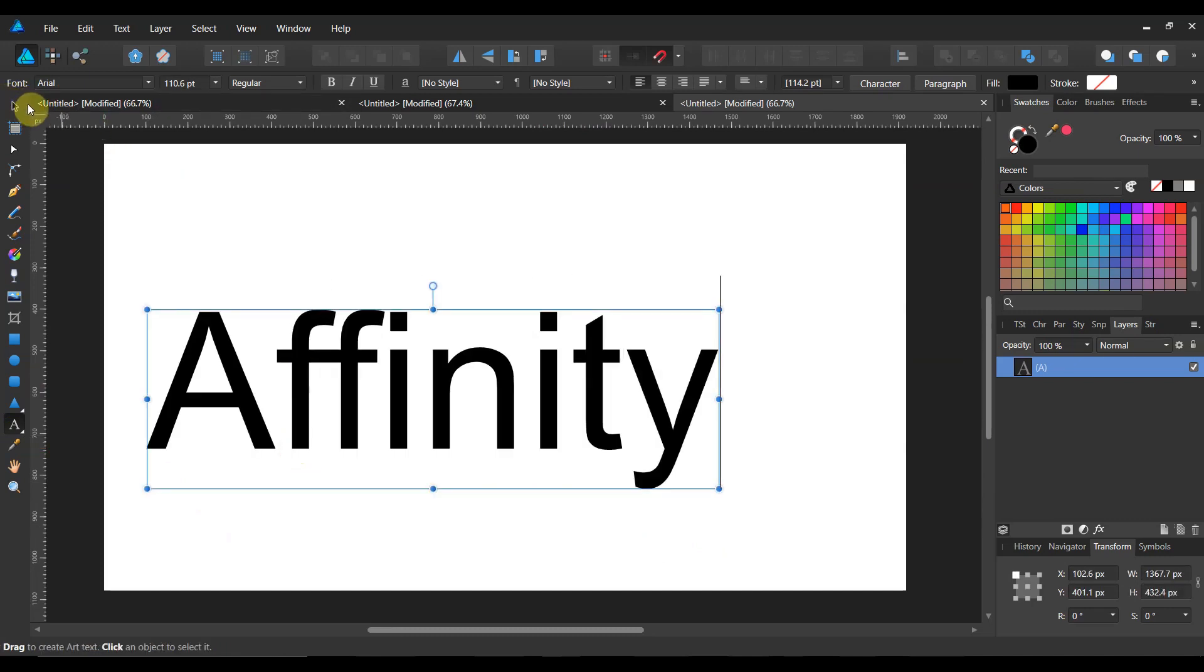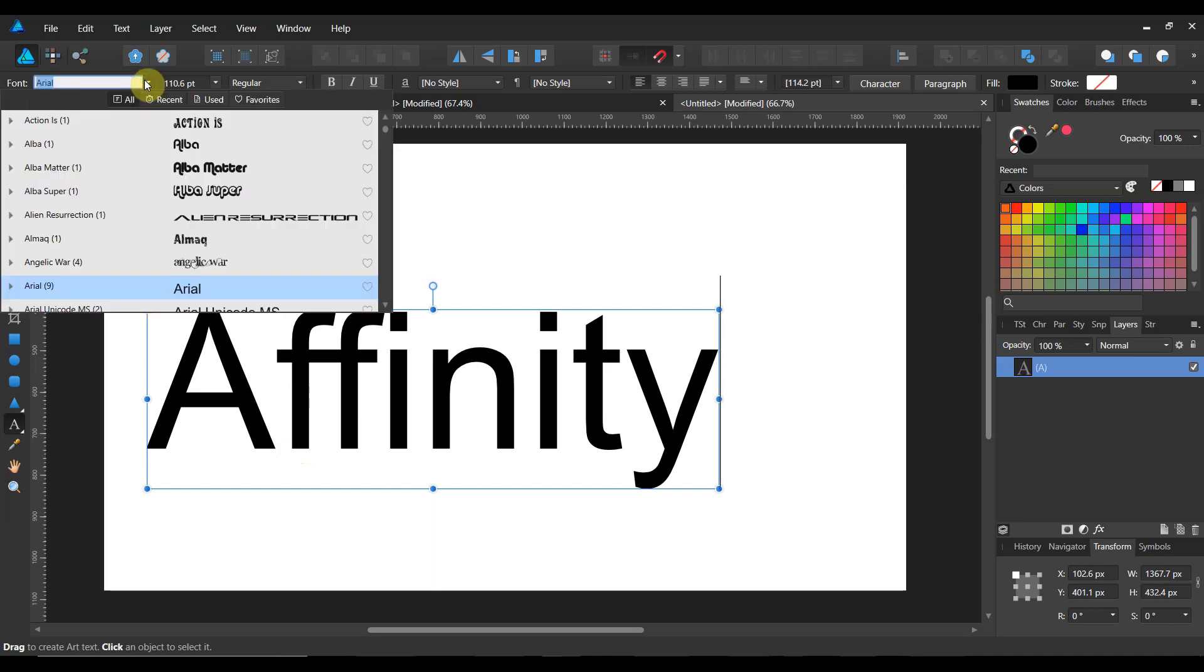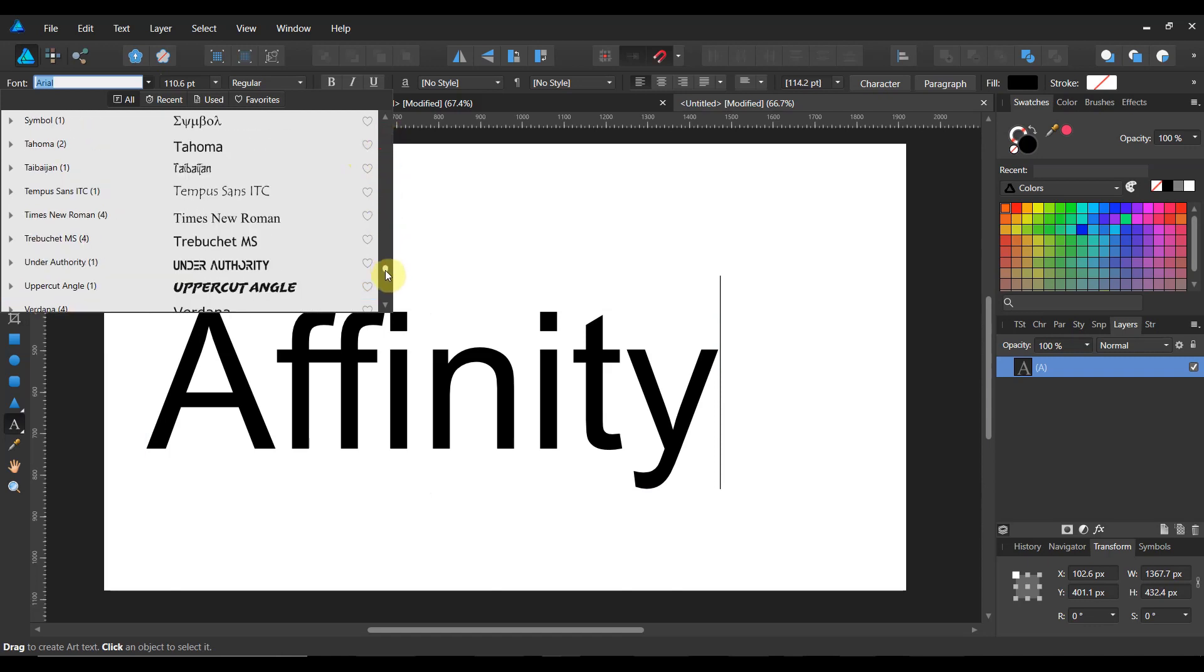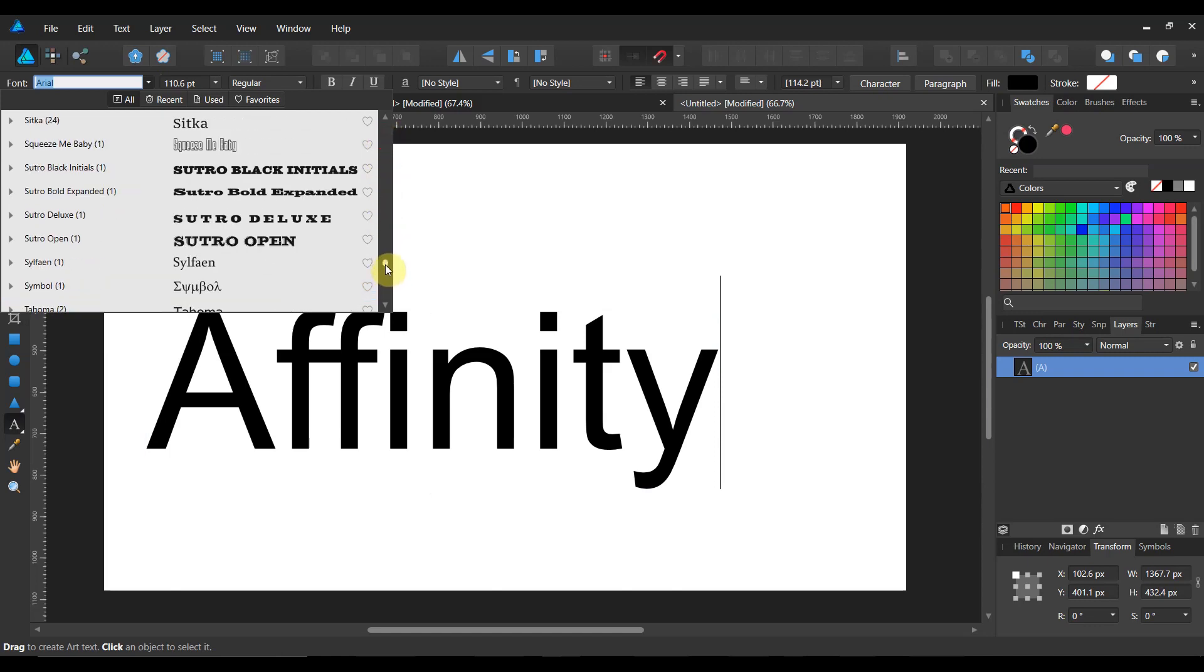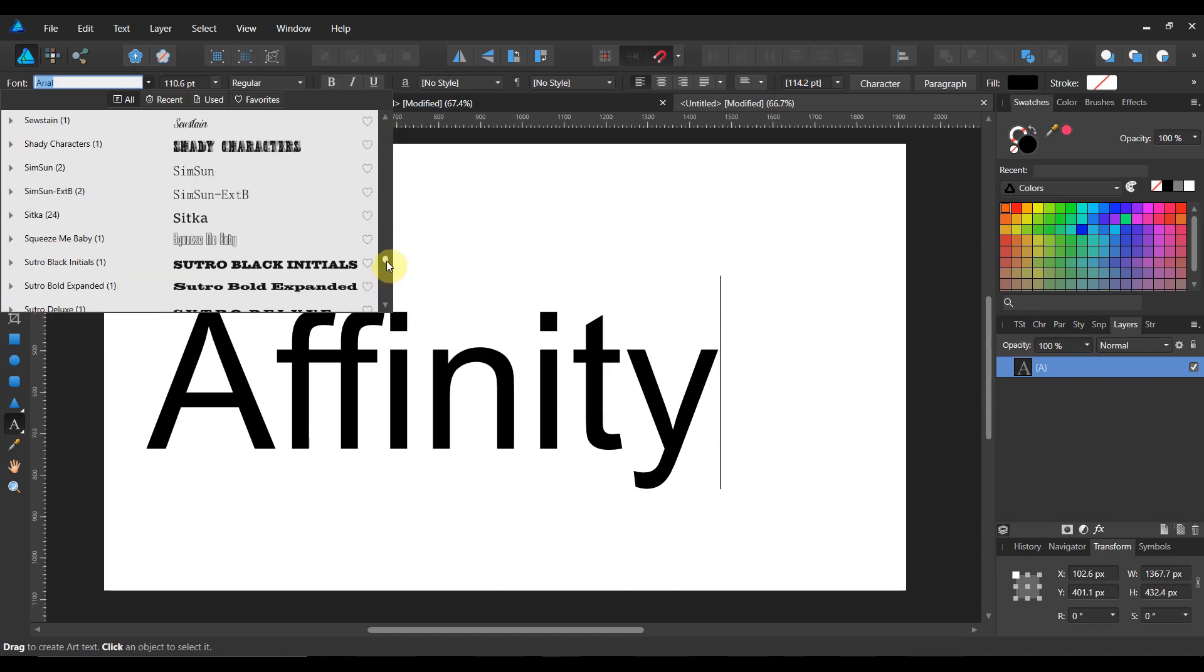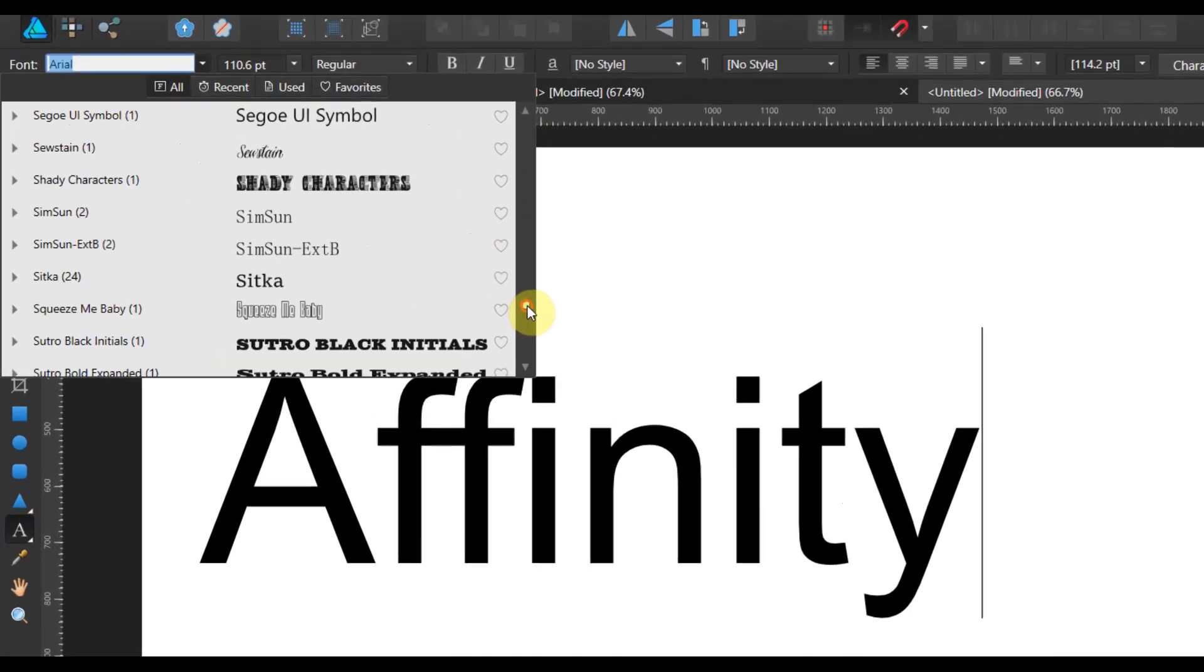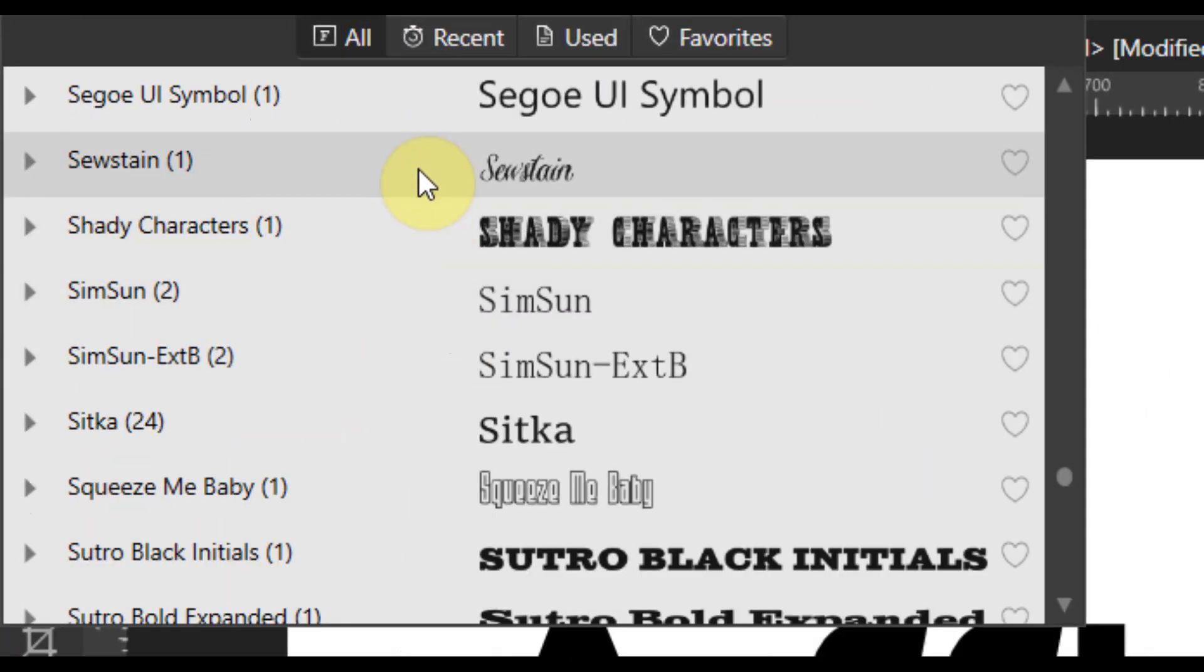Now you can pick any font you want. I went to dafont.com and I found a 100% free font that I thought was pretty interesting and this is going to be called Sewstain.